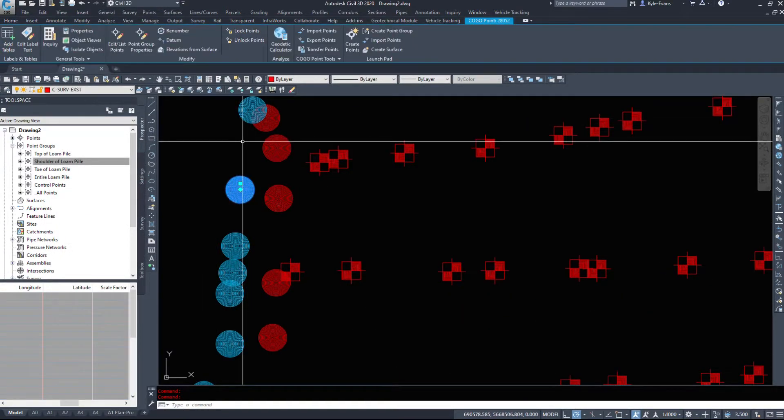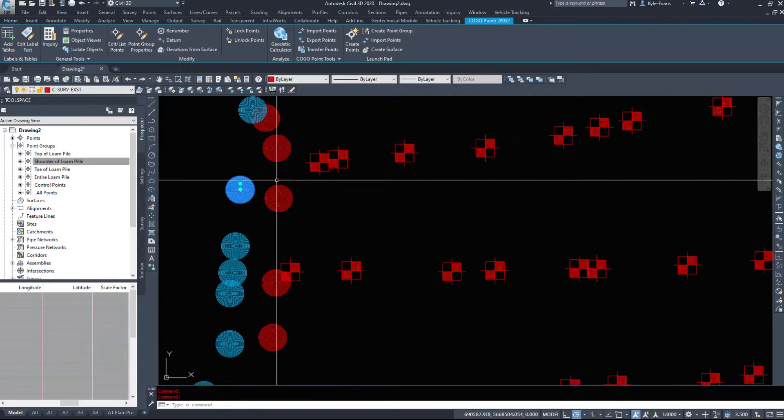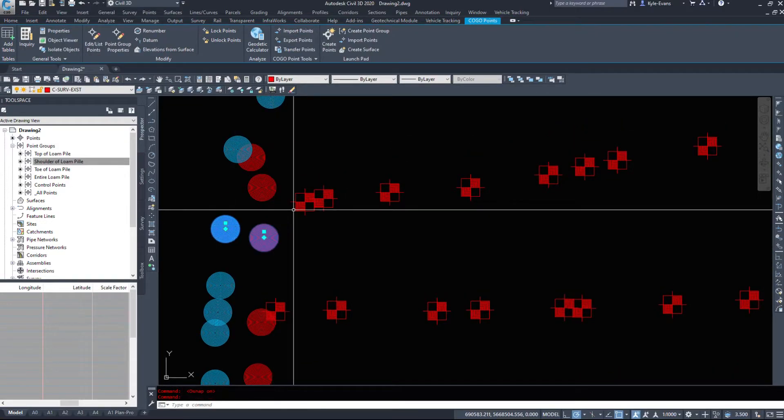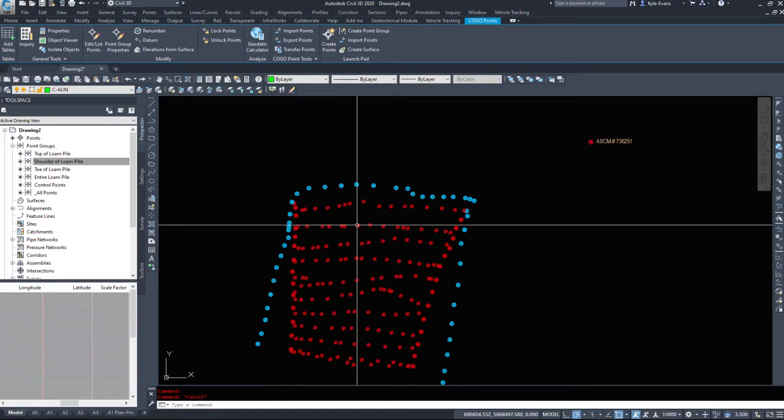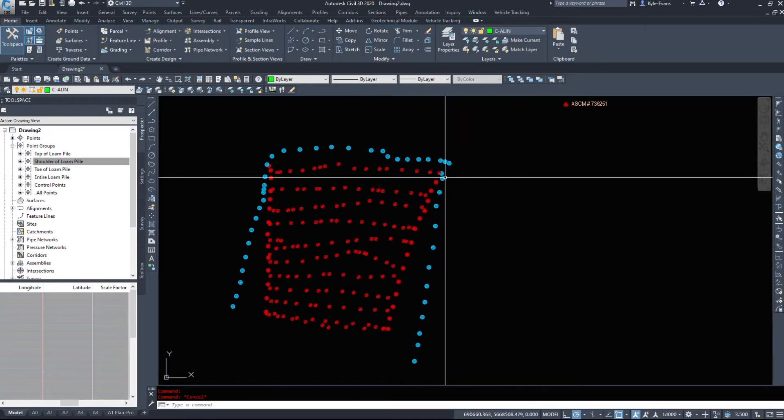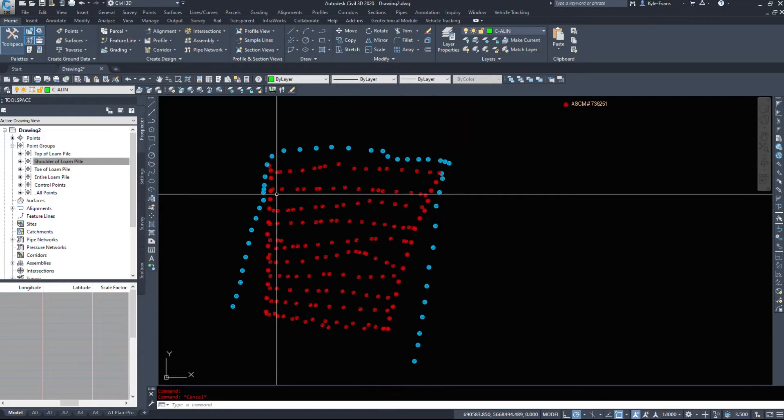So if we know that these are the toe, these are the shoulder and these are the top of loam, simply turning them off like that, just not displaying the labels tends to really help.